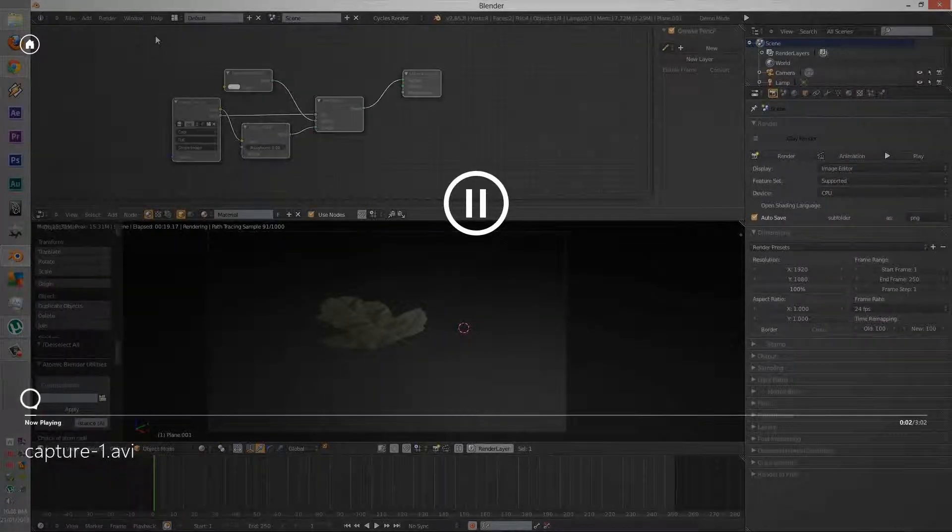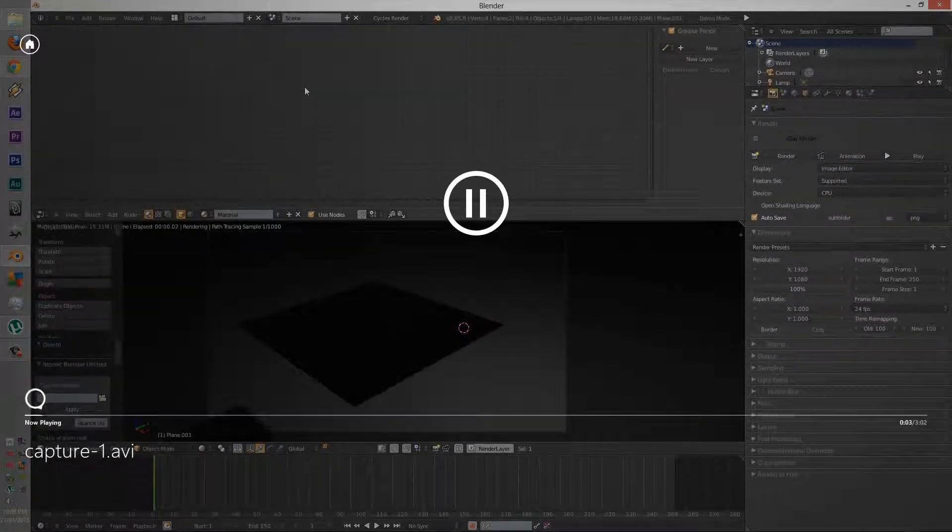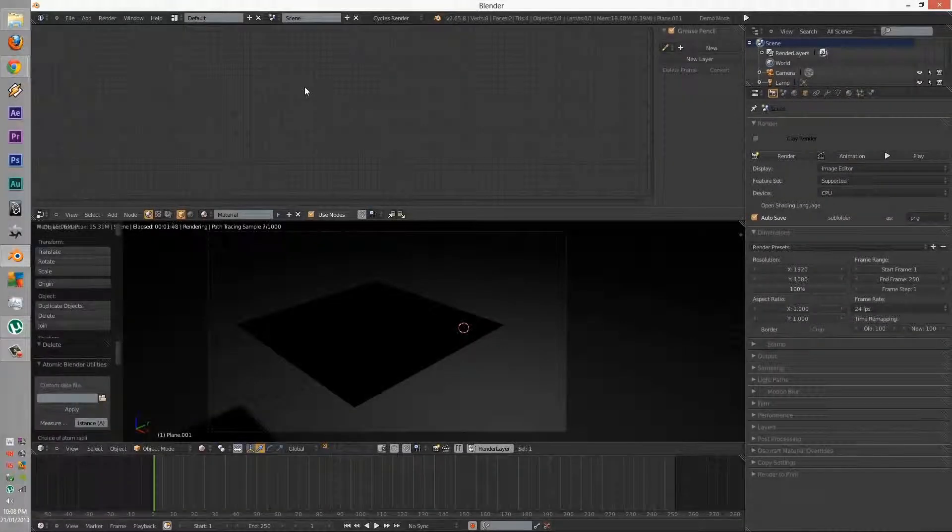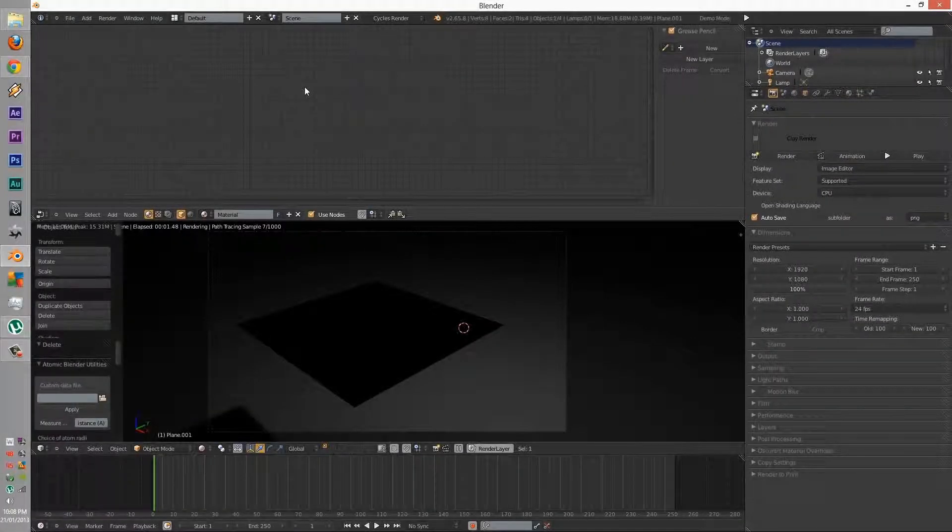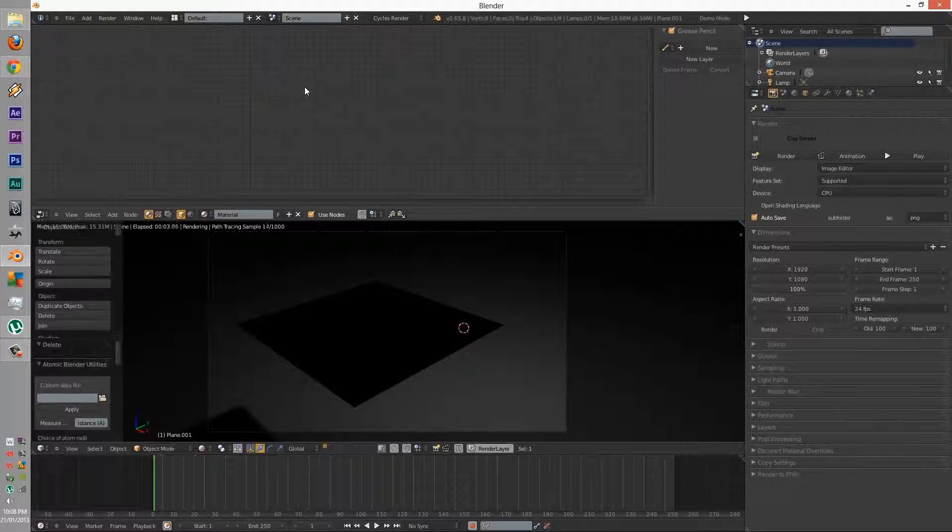G'day guys. Today we're going to learn about alpha image texturing. I remember my last alpha image texturing wasn't a very effective technique, so today we're going to be learning another one.